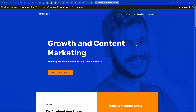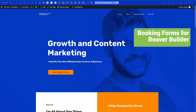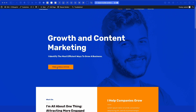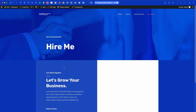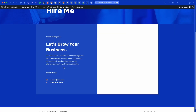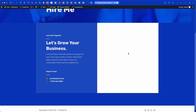In this video I'm going to show you how to add a booking form to your Beaver Builder pages. Here is my mock-up website for a growth and content marketing freelancer whose call to action is a free consultation. If we click on this link we're taken to the contact slash hire-me page, and as you can see there's a giant white box — this is where I want to add in my appointment booking form.